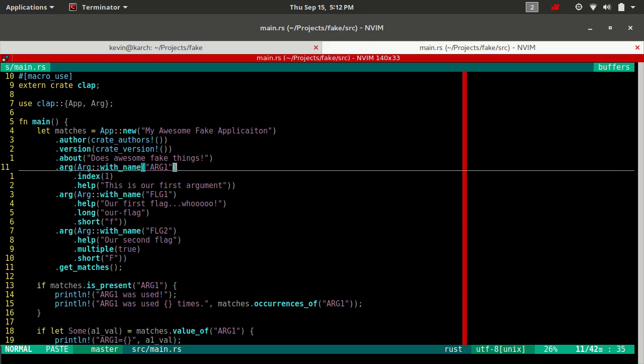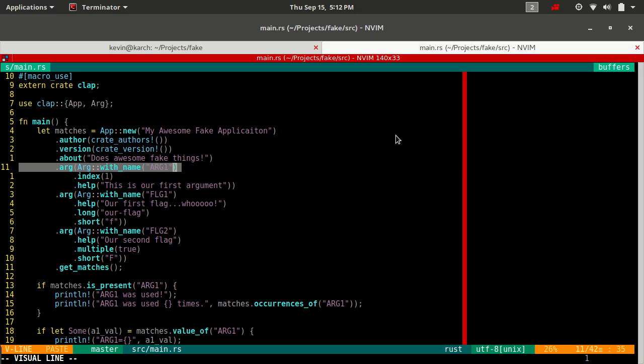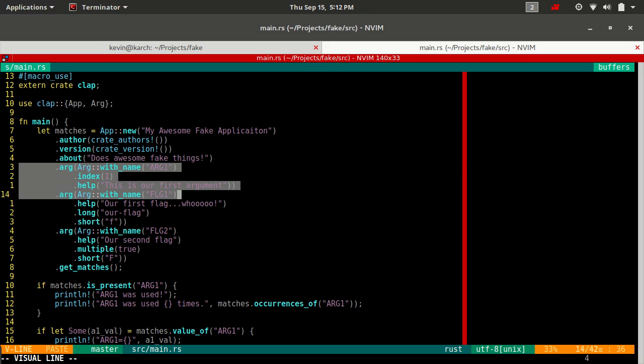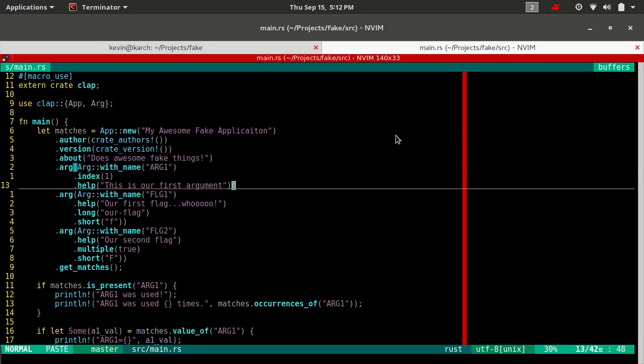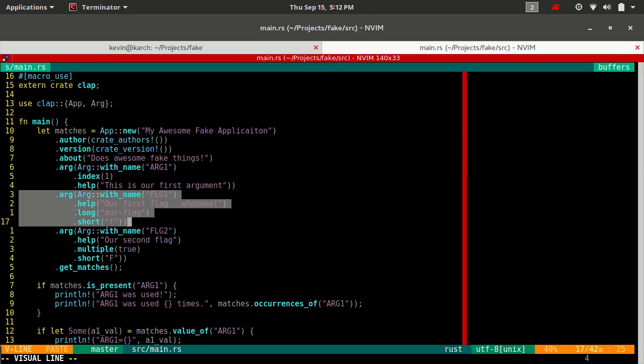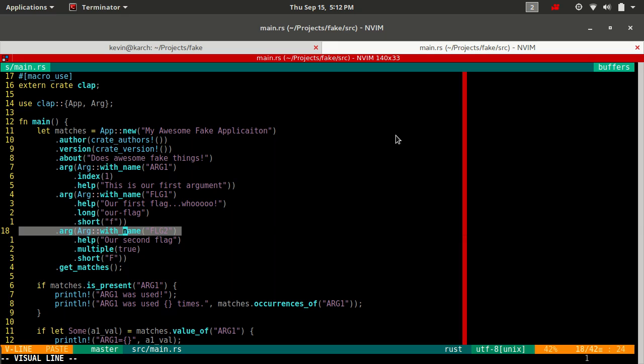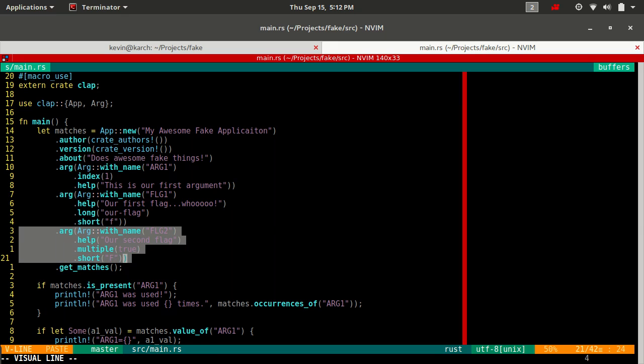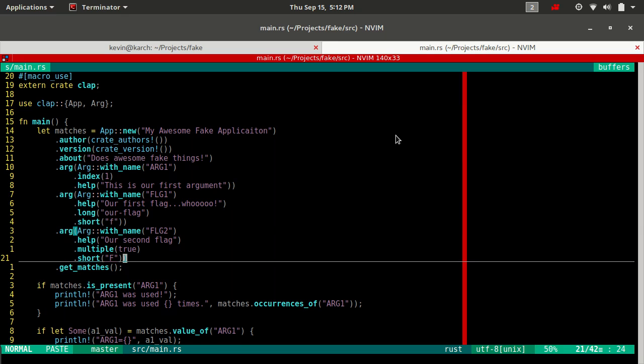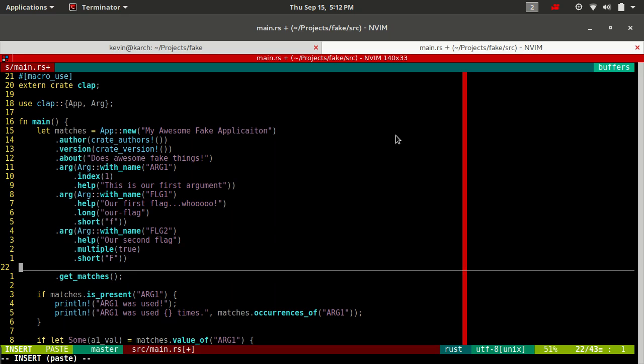Now if we go back to our fake program, we have arg1, flag1 which has a long and a short, flag2 which only has a short but it's multiple. Now let's define our first option.